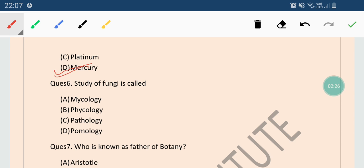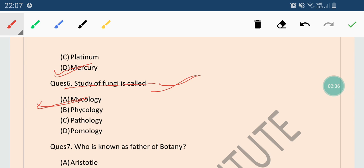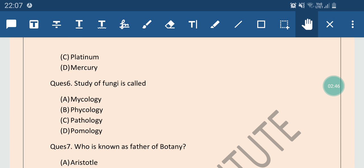Now come to the next question. Question number 6: study of fungi is called? Options are Mycology, Phycology, Pathology or Pomology. The correct answer is Mycology. Phycology is the study of algae, as I told you in the previous MCQ video.